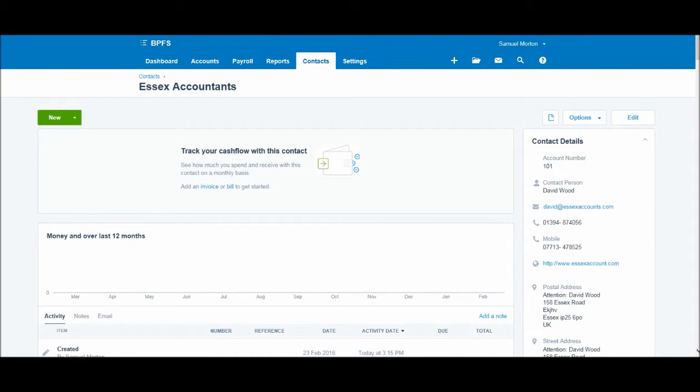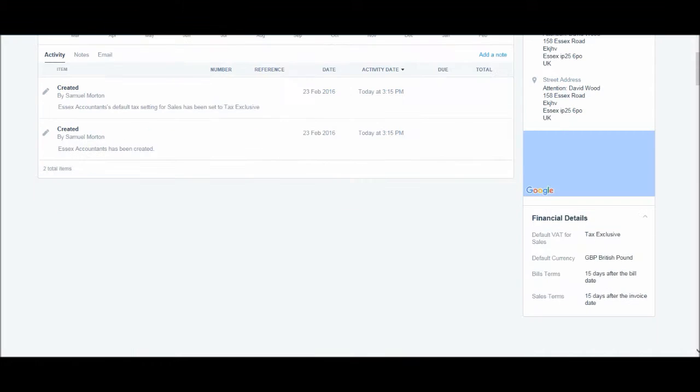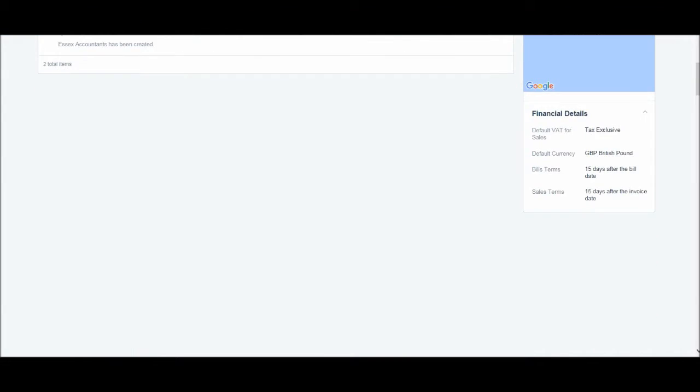Okay, so this is the record for Essex Accountants, and it's laid out very well on this screen.